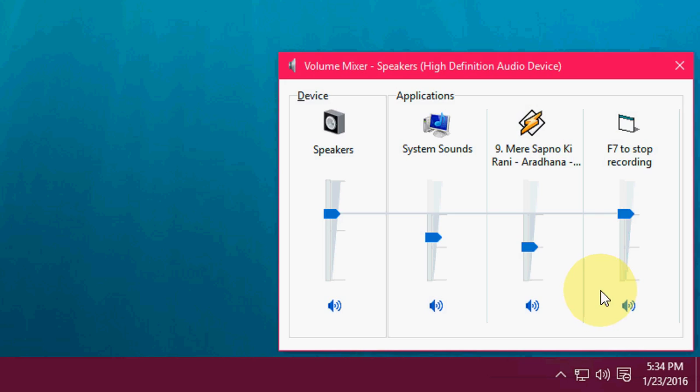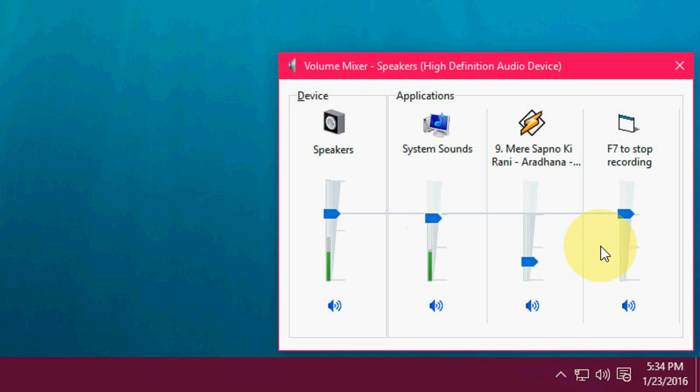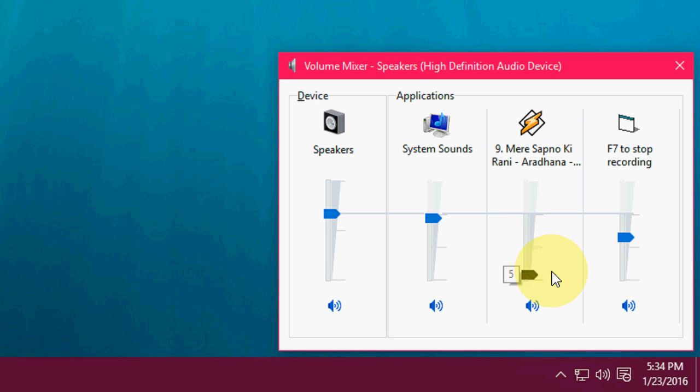Click on this. Here you can adjust sound for each and every program like this, as you can see here.